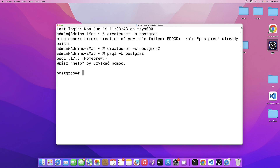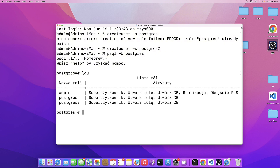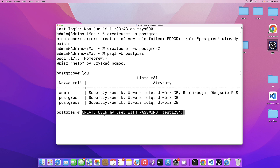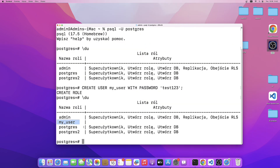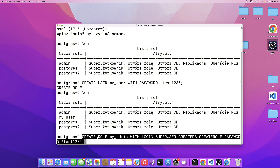Right now, what we can do is list all existing users with \du. As you can see, we have admin, postgres, and postgres2. Let's create a new user according to the reference article. With CREATE USER myuser WITH PASSWORD, we create a new user. Let's list the users again — there is our newly created user. If we want to create another user and assign roles, we can do it similarly by specifying the roles: SUPERUSER, CREATEDB, CREATEROLE, and the same password as for myuser.